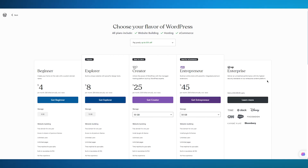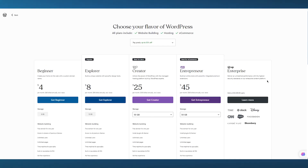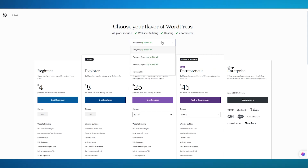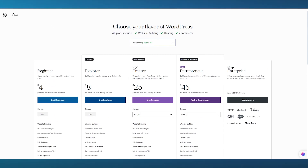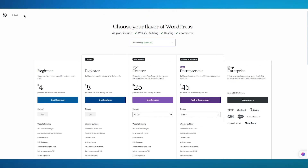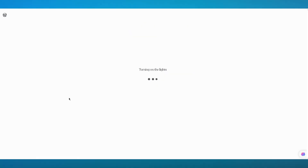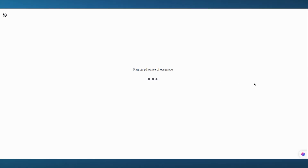From there it's going to bring you to the plans section. Here are your basic stock plans — the Beginner plan, Explorer plan, Creator plan, Entrepreneur, and Enterprise. You can compare these plan pricings for yourself. What we're going to do is continue with the free WordPress plan by clicking on Get Beginner, then simply skip the start plan section to get the free plan.